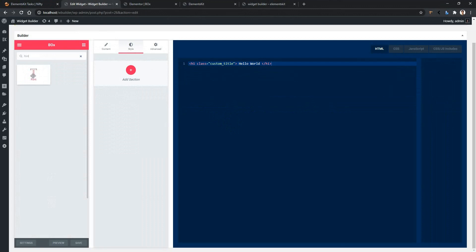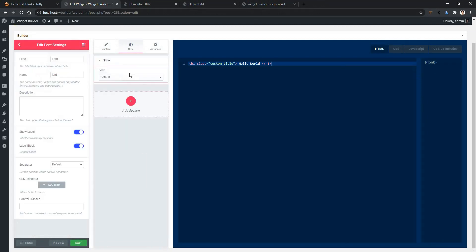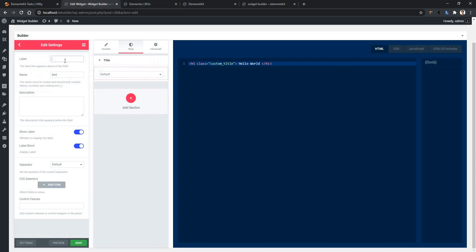After that, in the left side you'll find label and name. I'll change the label to font family, and I'll keep the name as it is. Then I have the description, show label, label block options. I want to keep these settings as it is.